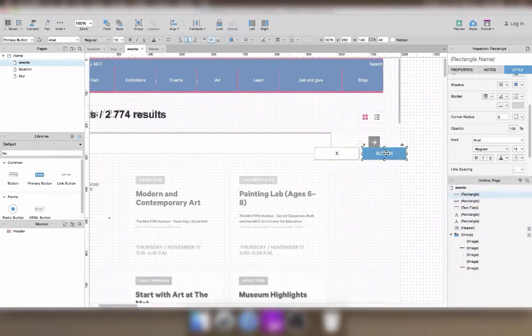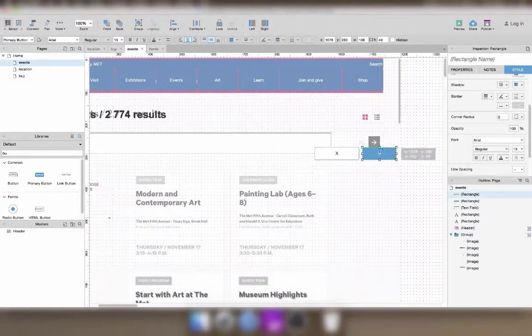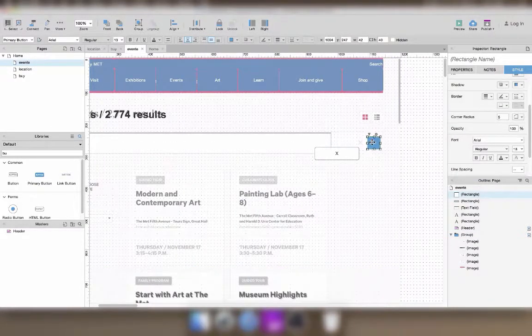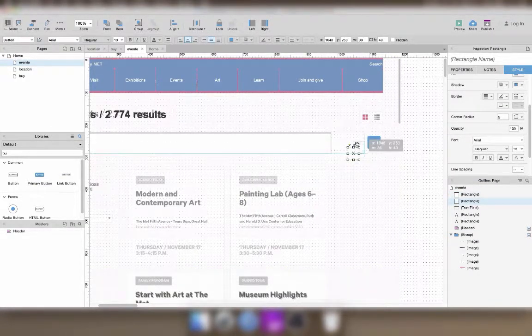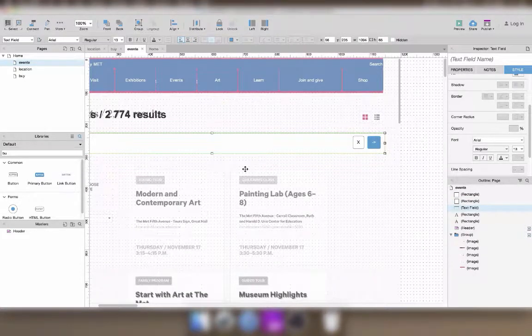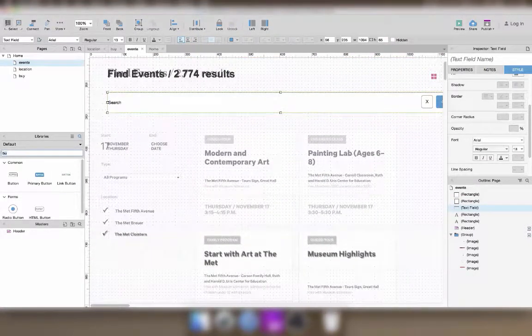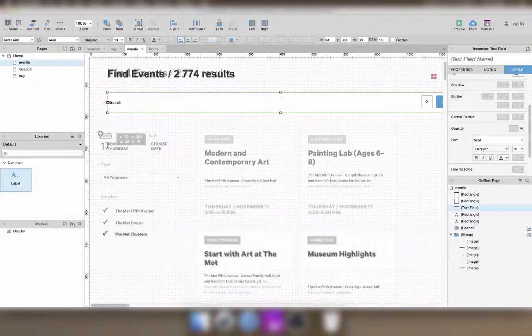It makes the prototype easier to understand if you're using actual form fields, rather than, for example, a rectangular square background. It also makes making the prototype interactive easier later on.